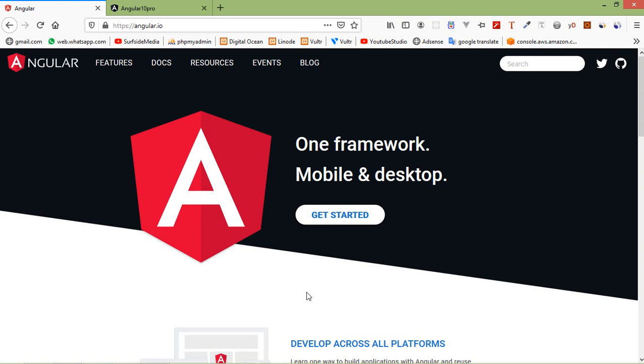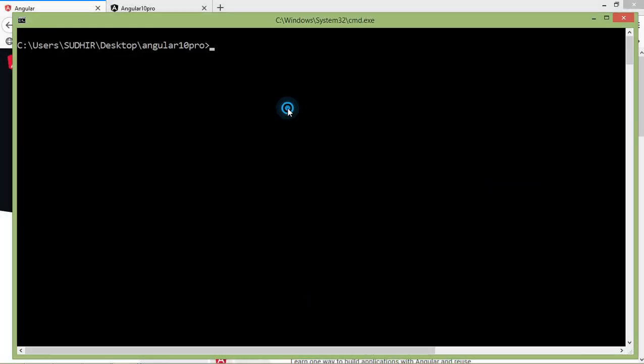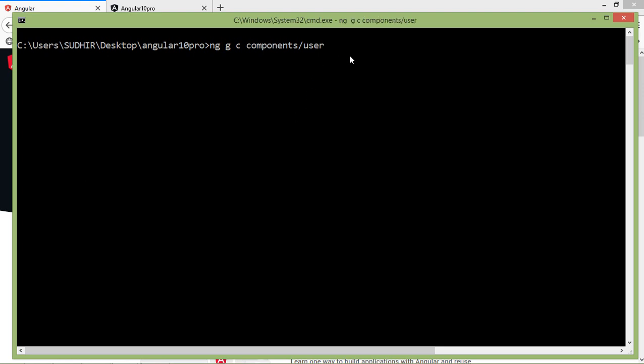Before passing the parameter, let's create a new component. Switch to the command prompt and type the command for creating a new component, which is ng space g space c and the folder directory name, so write here components slash component name. Let's say the component name is user. Now press enter.